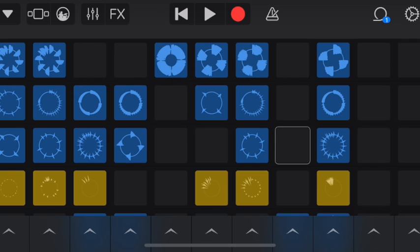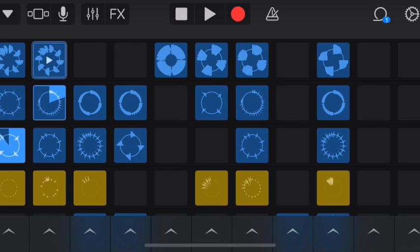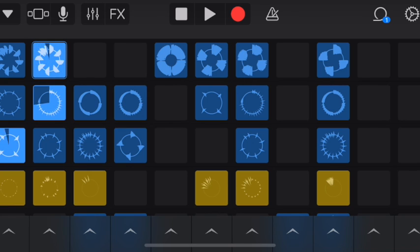I can kind of pick and choose. Going across in rows are different sounds — I can only pick one from each row. I'll show you what I mean: here I have three going, but notice they're all in different rows.